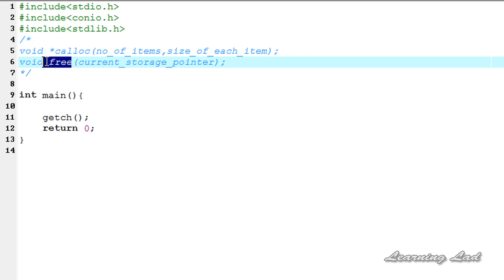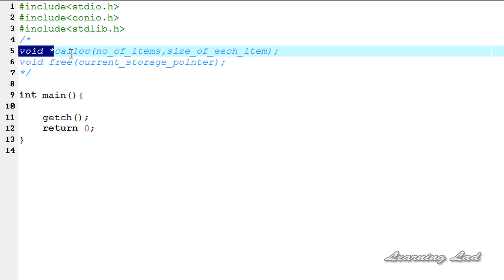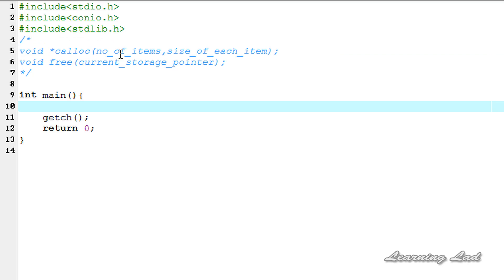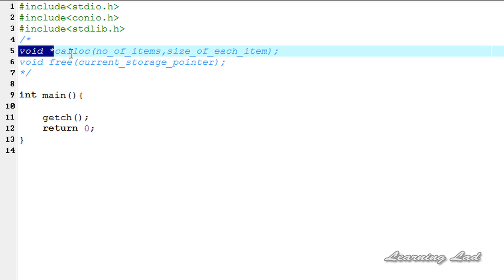The free function is used to de-allocate the allocated memory. As a parameter, we need to pass the memory address returned by the calloc function. When calloc successfully allocates memory in the heap, it initializes all that memory to a value of zero. Unlike the malloc function, where the memory was not initialized, with calloc the memory will be initialized to a value of zero. Now we're going to see how we can use calloc and free functions in our program.